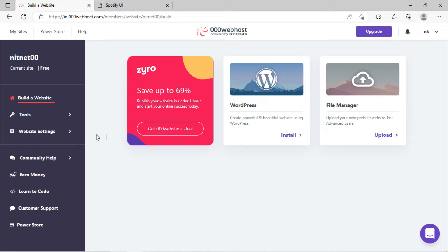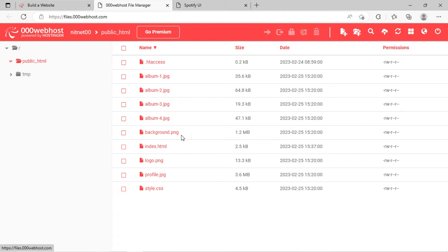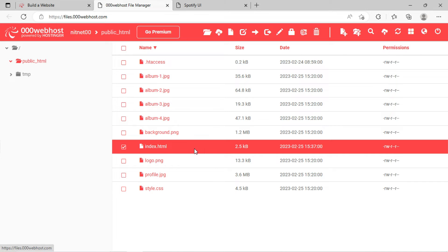Now go to file manager. Click on the public_html folder where you have hosted your website. Select the webpage from which you want to remove the watermark.